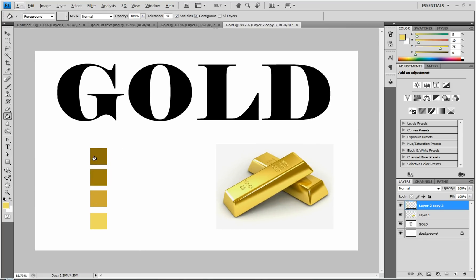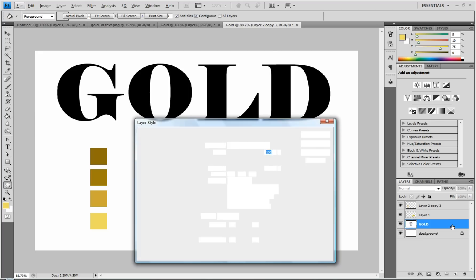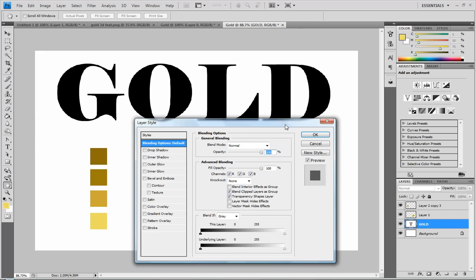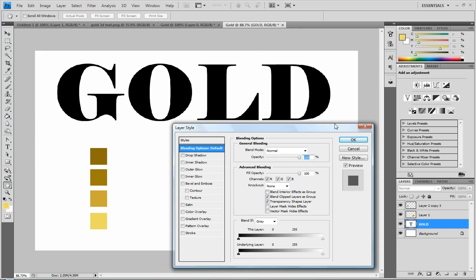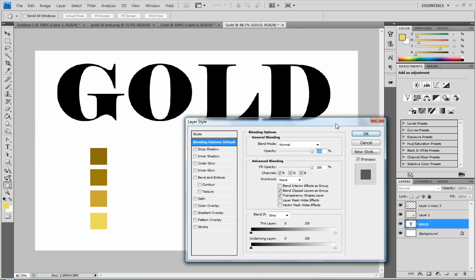And to turn this into a gradient, you're going to double-click on your gold layer, or whatever, your text layer or your image layer that you want to put a gold gradient on.